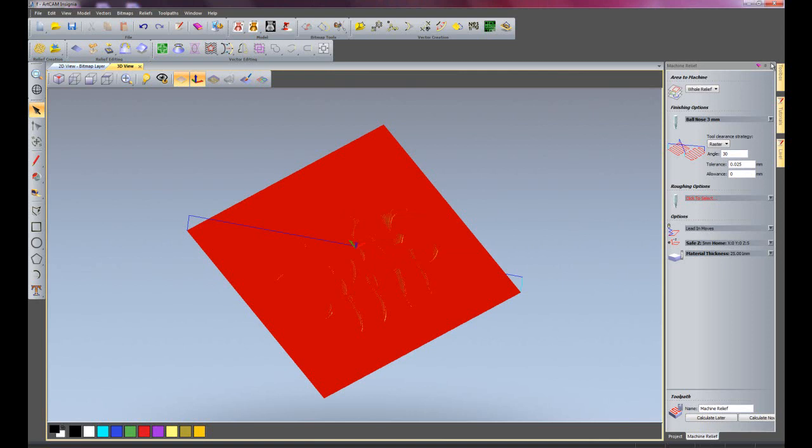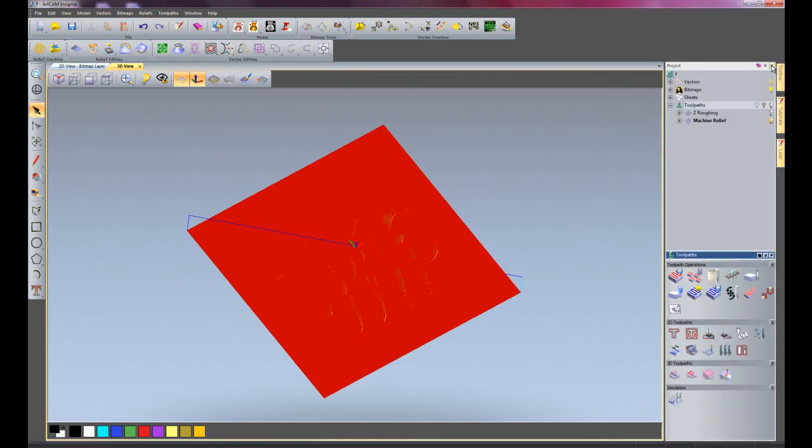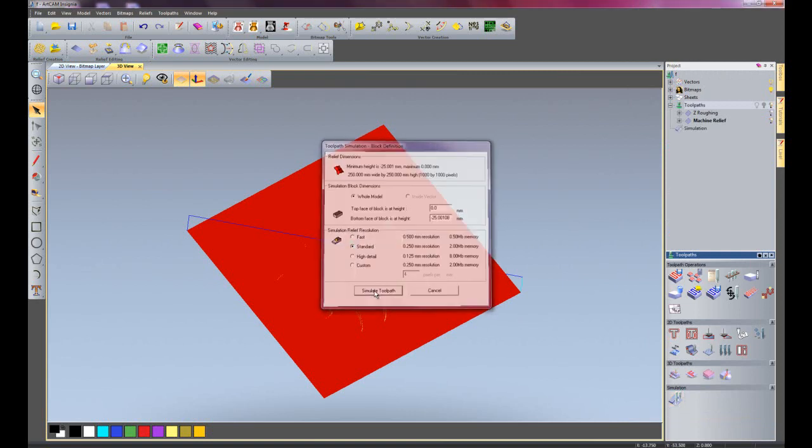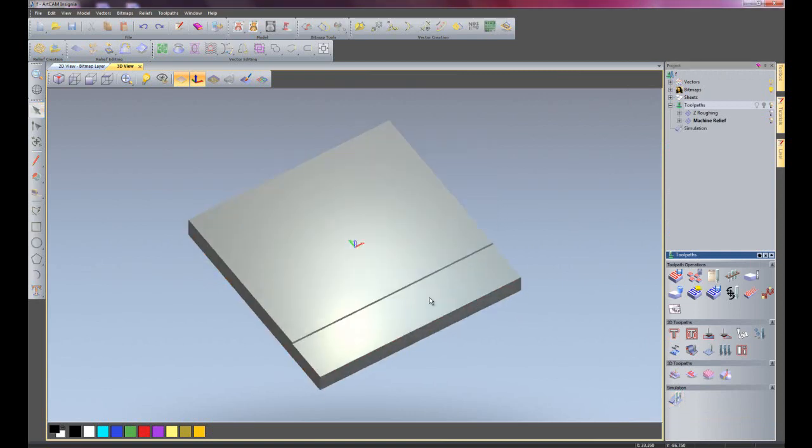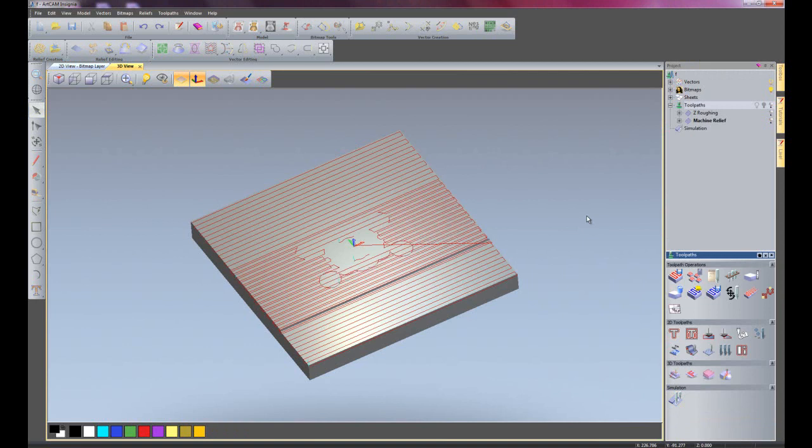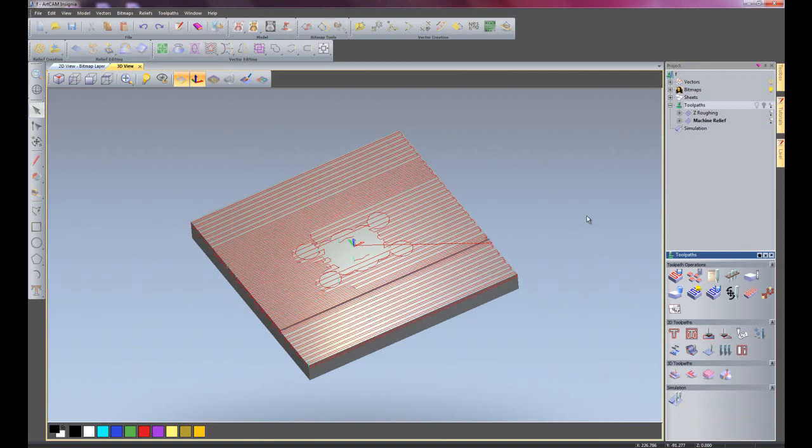Now I'll close this machine relief dialog box and simulate the toolpaths again. I'll just click simulate toolpath. This is simulating the Z level roughing again.